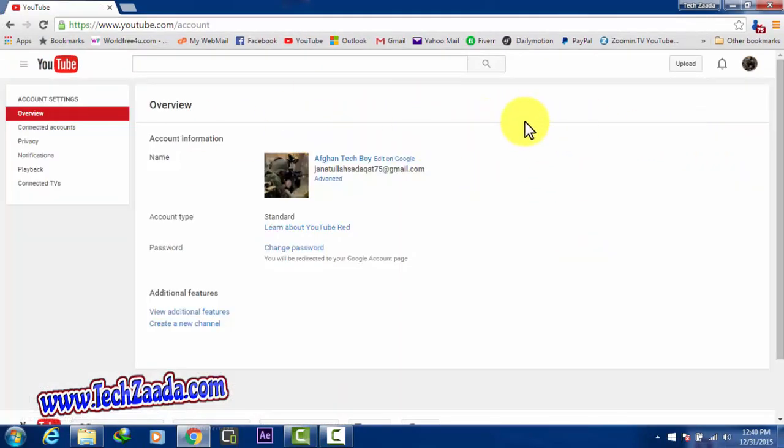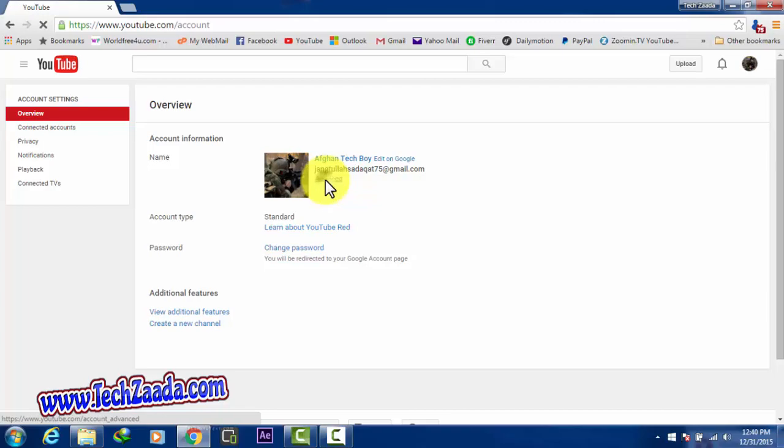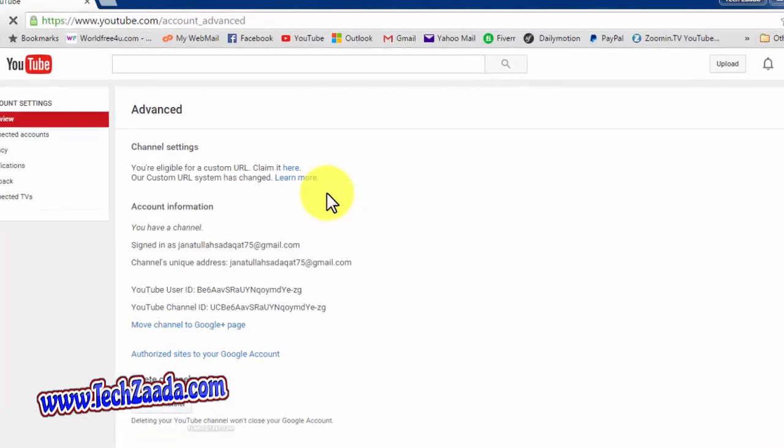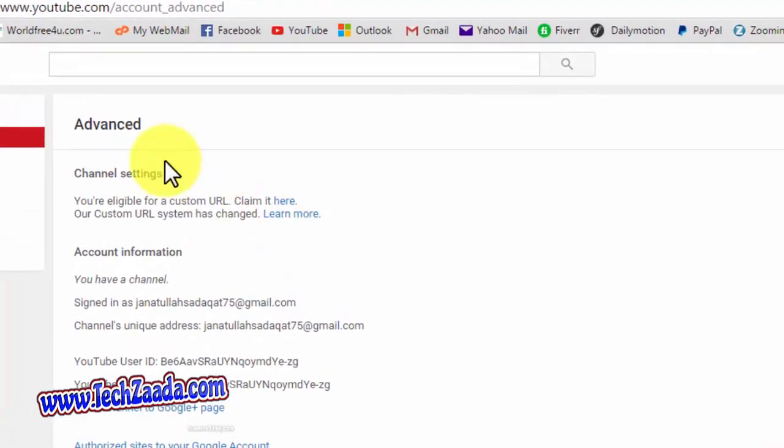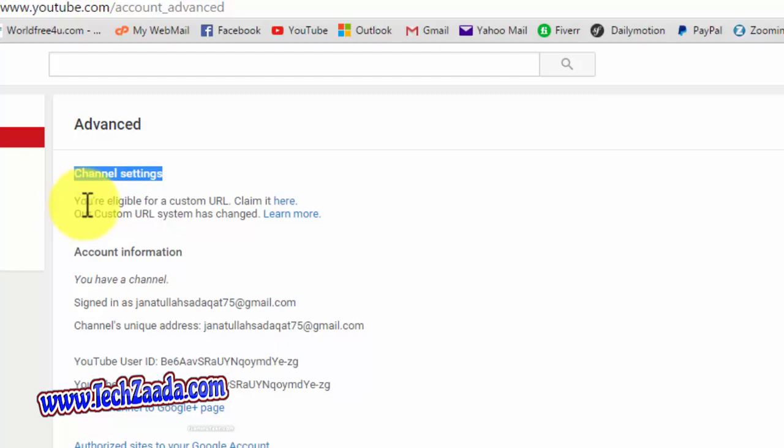After that you will get into YouTube settings page. Click on advanced over here. And after that, under the channel settings here, it says you are eligible for a custom URL. Claim it here. Click on this link.